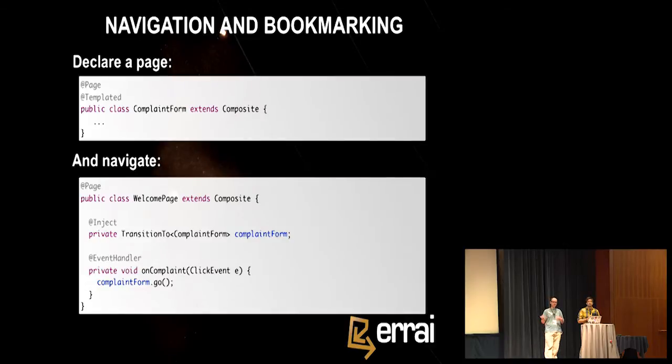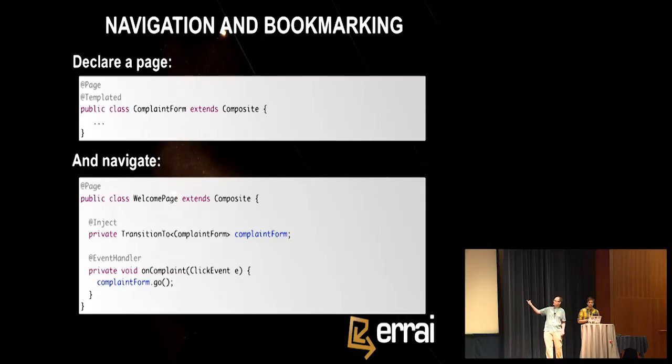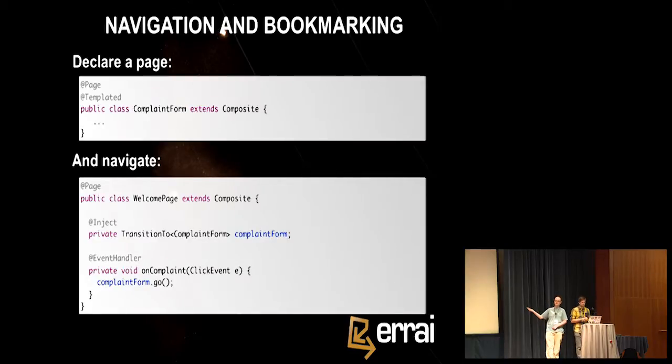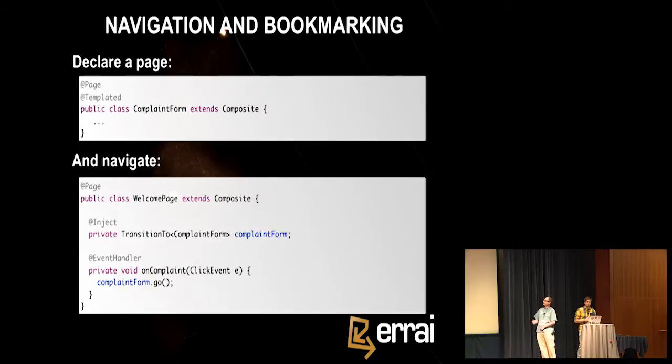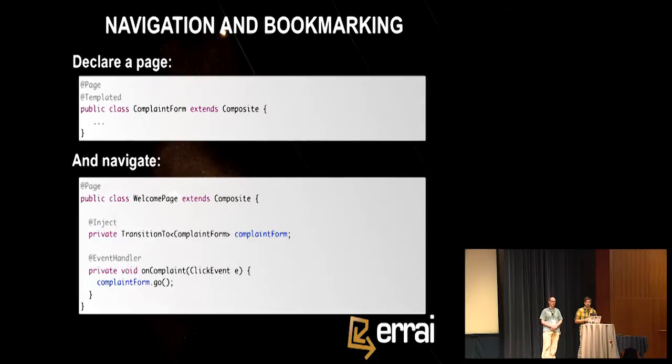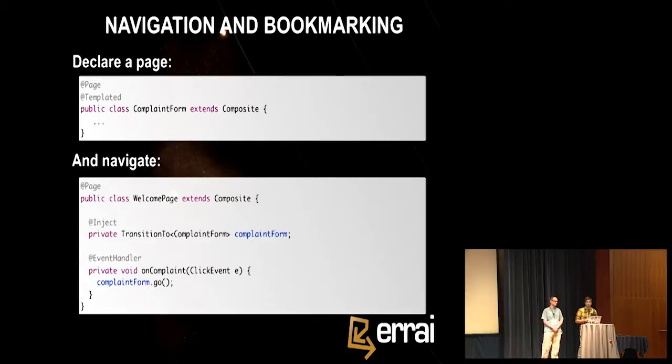So in Errai, we do this again in a declarative way. You declare that any widget, any GWT widget is a page, a place you can be, just by sticking the @Page annotation on it. So in this case, we're extending the previous example. We're using one of these templated widgets, but it could really be any widget. And to navigate between pages, we use, again, it's declarative and it's type safe. Checked at compile time. You inject a type called TransitionTo, and you use the type parameter to say where you want to go, and that's checked. Of course, that has to be an app page class that's the target. And then to actually cause the transition to happen and to update the URL in the browser, you just call go on the injected object. So you can't make broken links using this system because your app won't compile if it's got broken links.